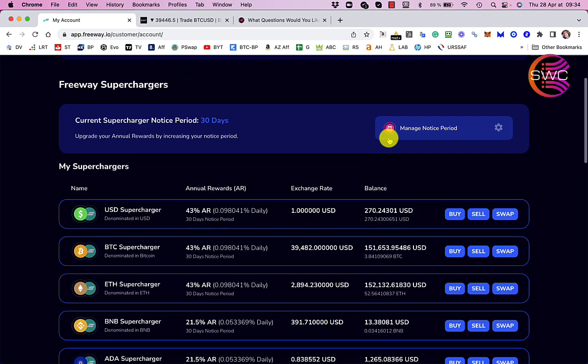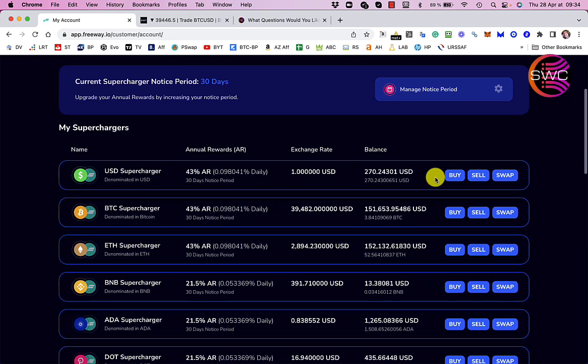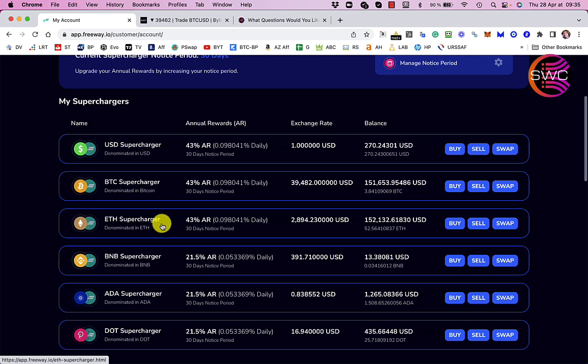I've only really loaded up really heavy like a month ago when they introduced the new interface because I think up until then the annual reward on Ethereum was about 20% and I think the Bitcoin one was 33%. Now you can get 43% on US dollars, Bitcoin, Ethereum, and also on the Euro supercharger.